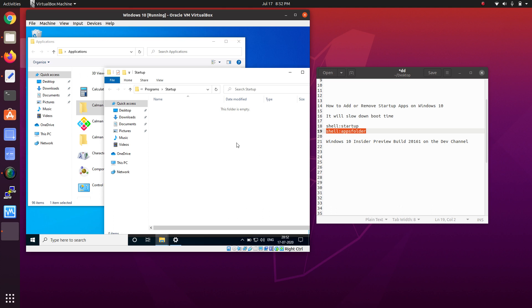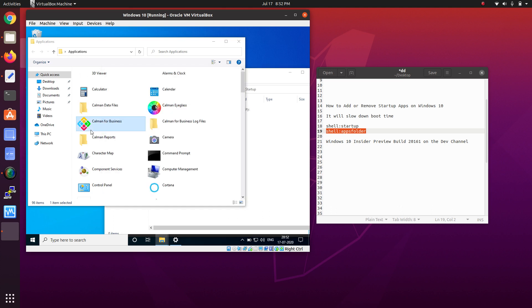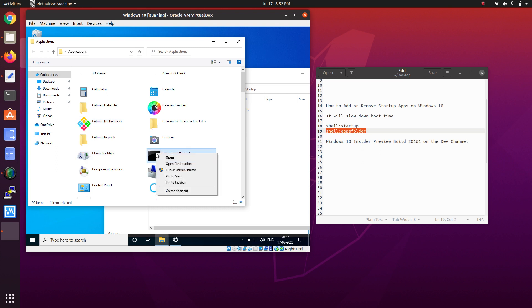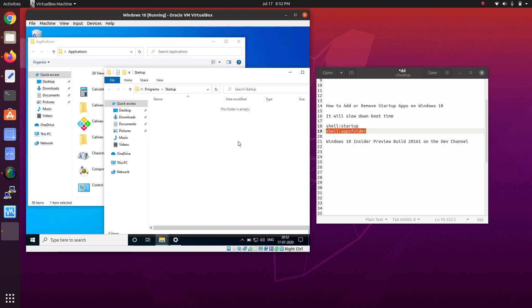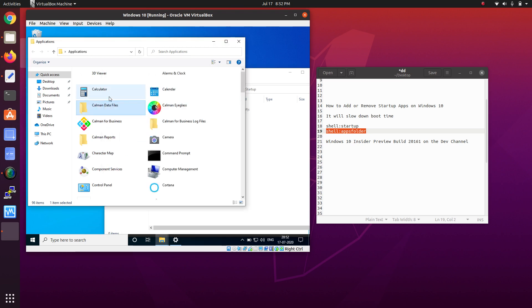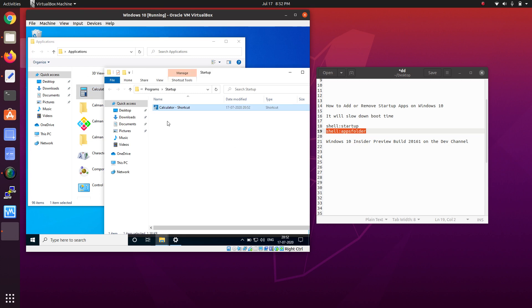For testing purposes, I'm adding Command Prompt using the drag and drop option. You can also copy and paste. For testing purposes, I created a shortcut icon.